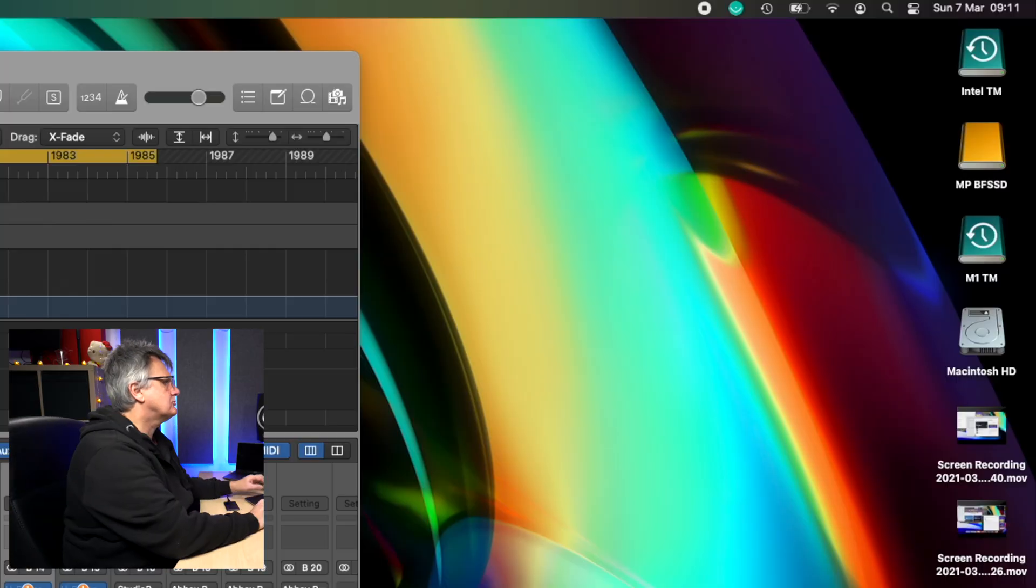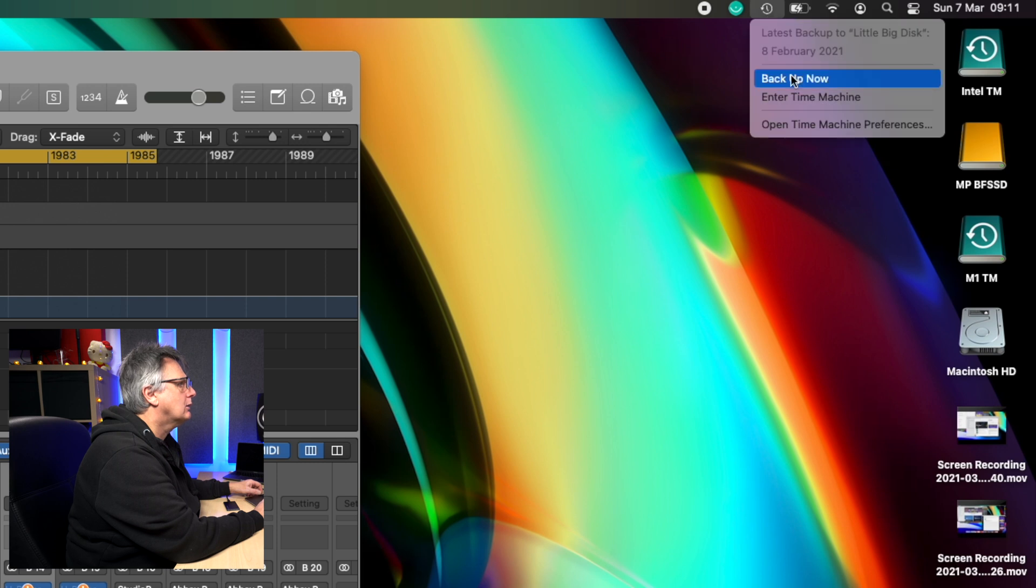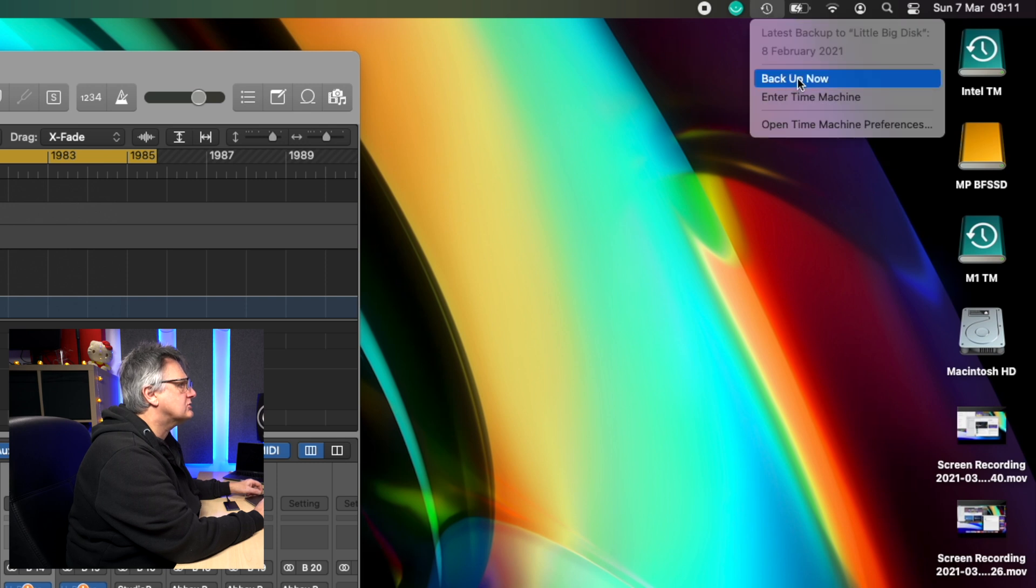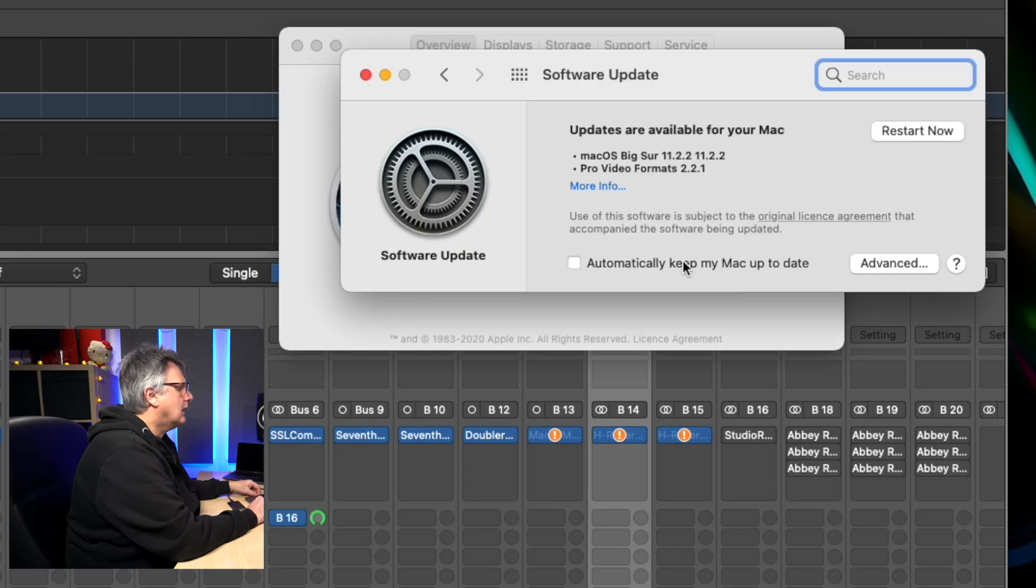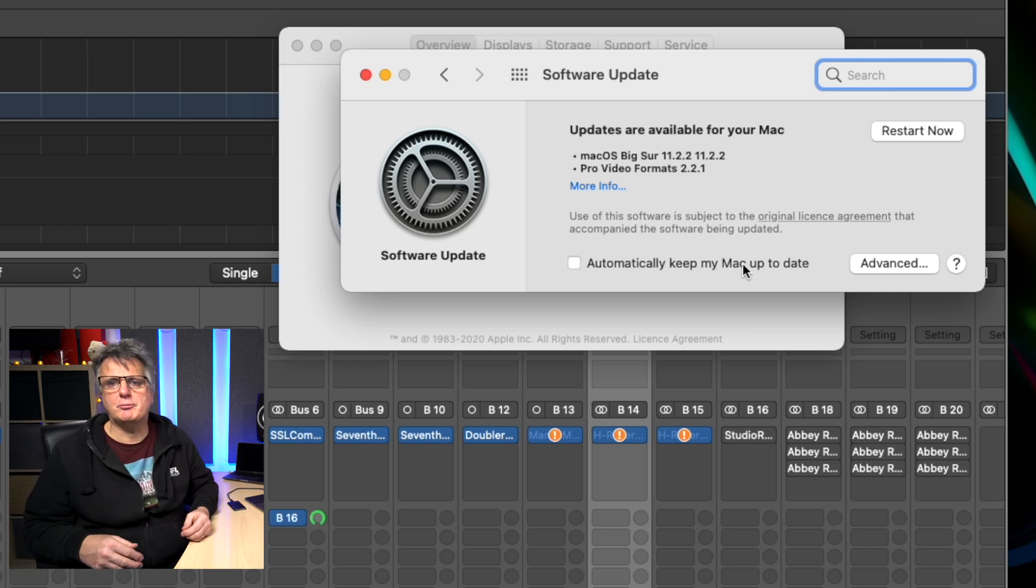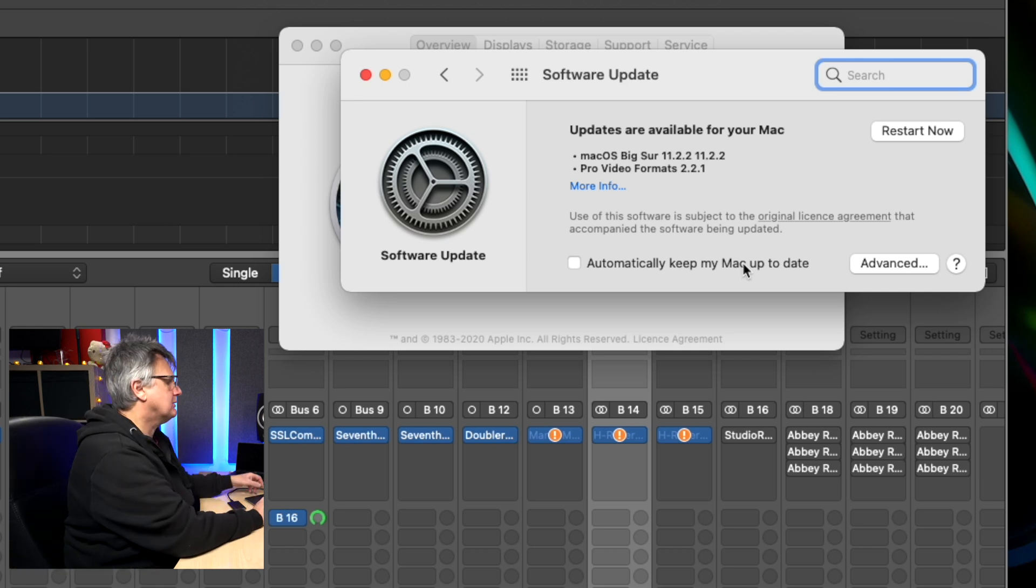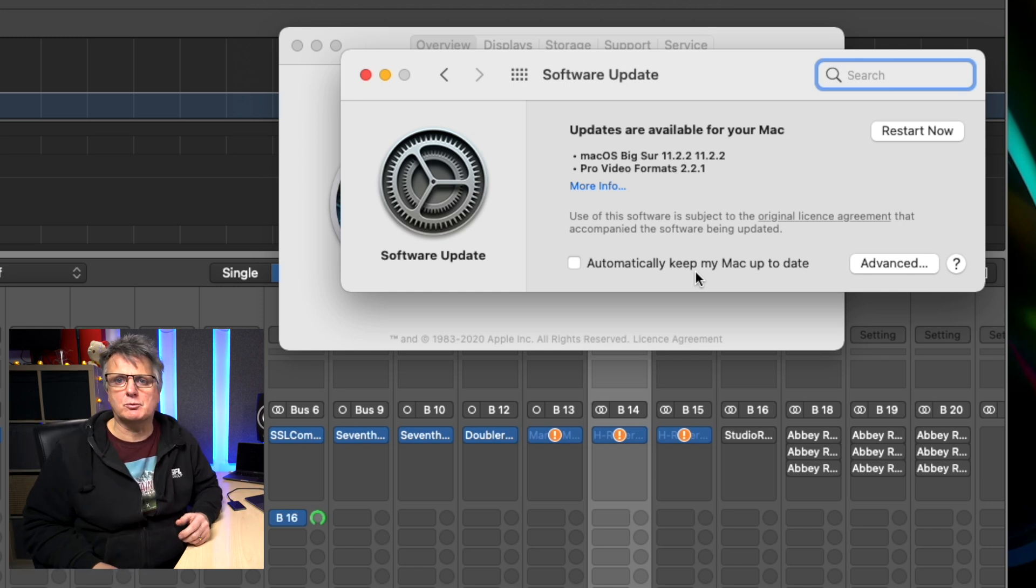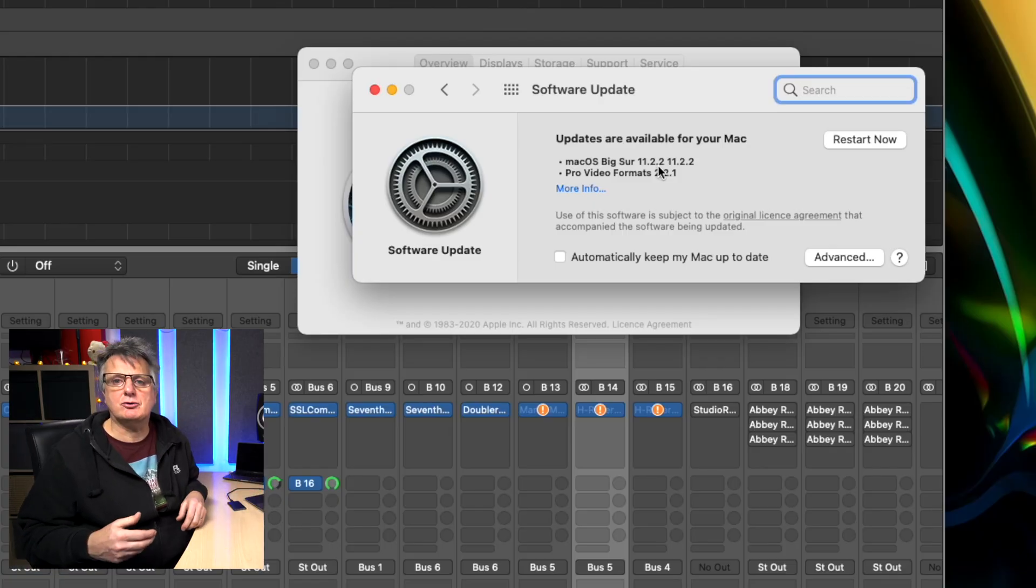And I'm running Logic under the Rosetta environment because so far I've found that that's much more reliable to run Logic under Rosetta when it's communicating with non-native Intel-based plugins. You'll know that I've done quite a lot of work on that and I've got videos detailing me using Logic in both native mode and in Rosetta mode and comparing the performance. Okay, so time to do an upgrade. Let's first of all make sure that we take a latest and greatest backup to Time Machine.